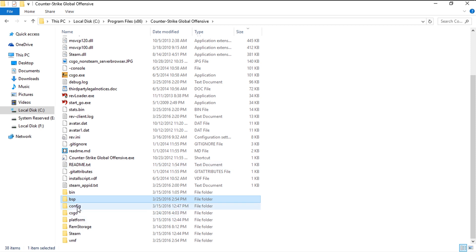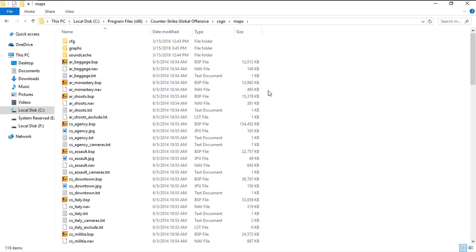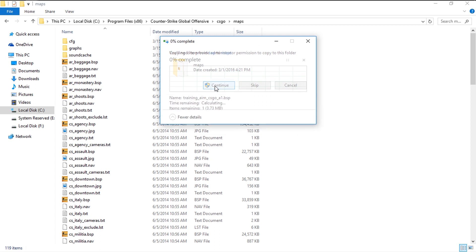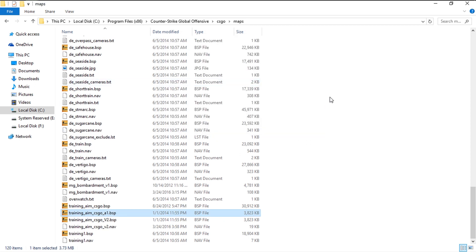...the CSGO folder. Inside the CSGO folder there is a Maps folder, and inside that Maps folder we need to copy and paste the map file which is located inside the BSP folder.